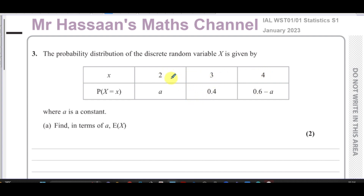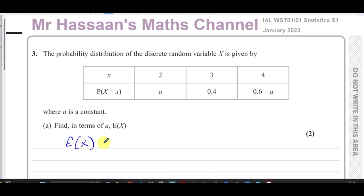Part (a) asks us to find E(X) in terms of a. E(X) is the expected value of X, or the mean of X. It's found by multiplying each random variable by its probability — almost like a frequency table.